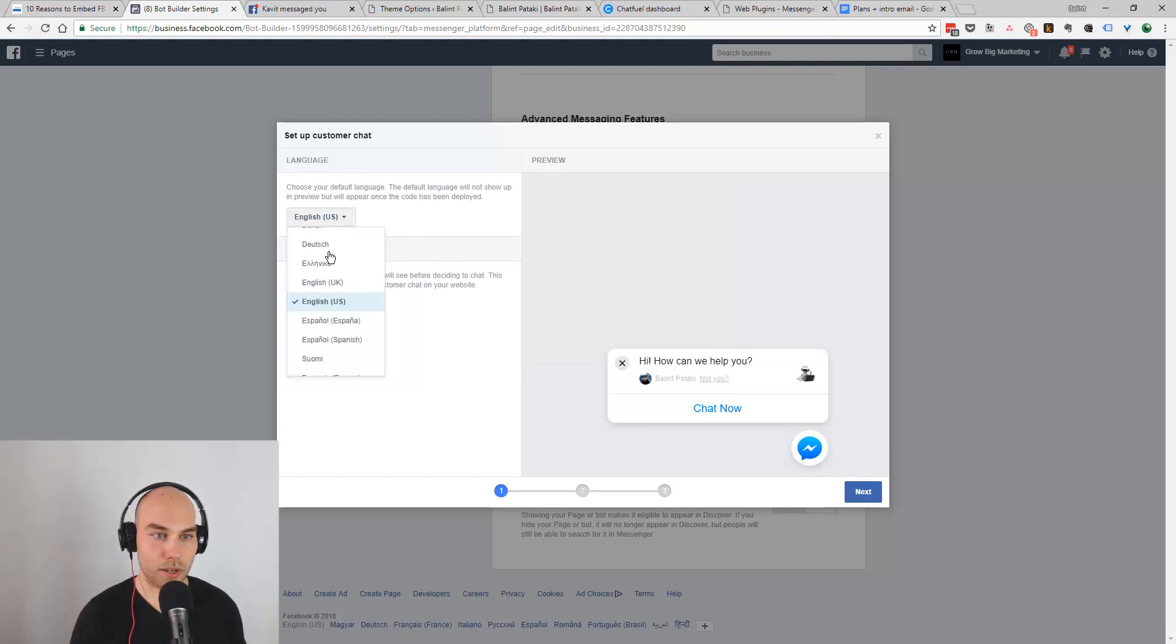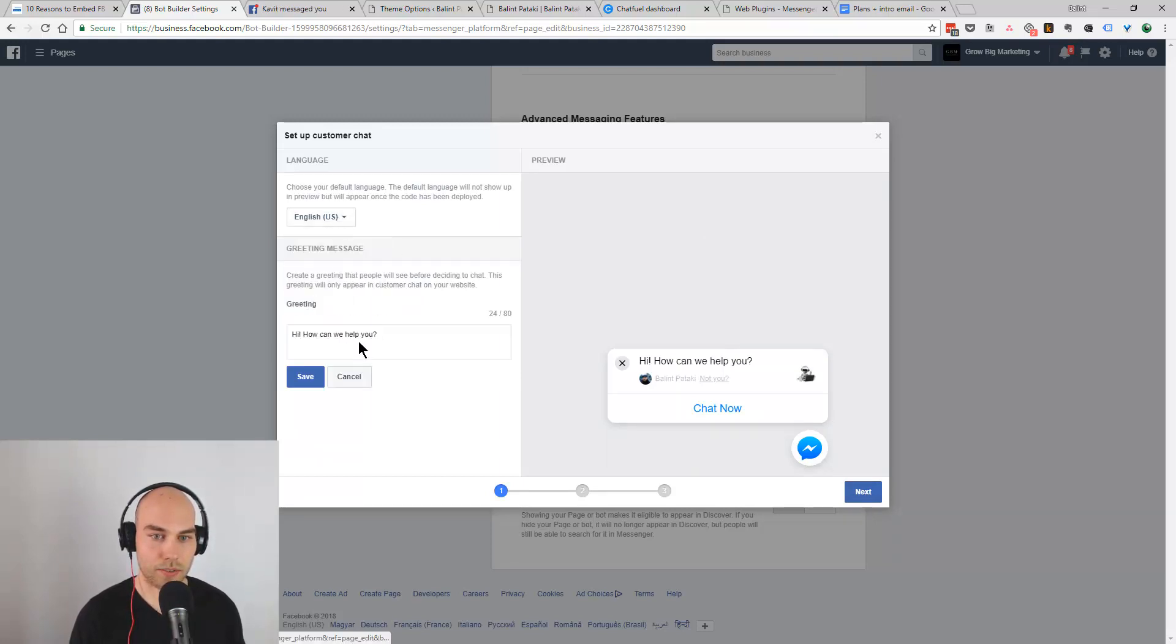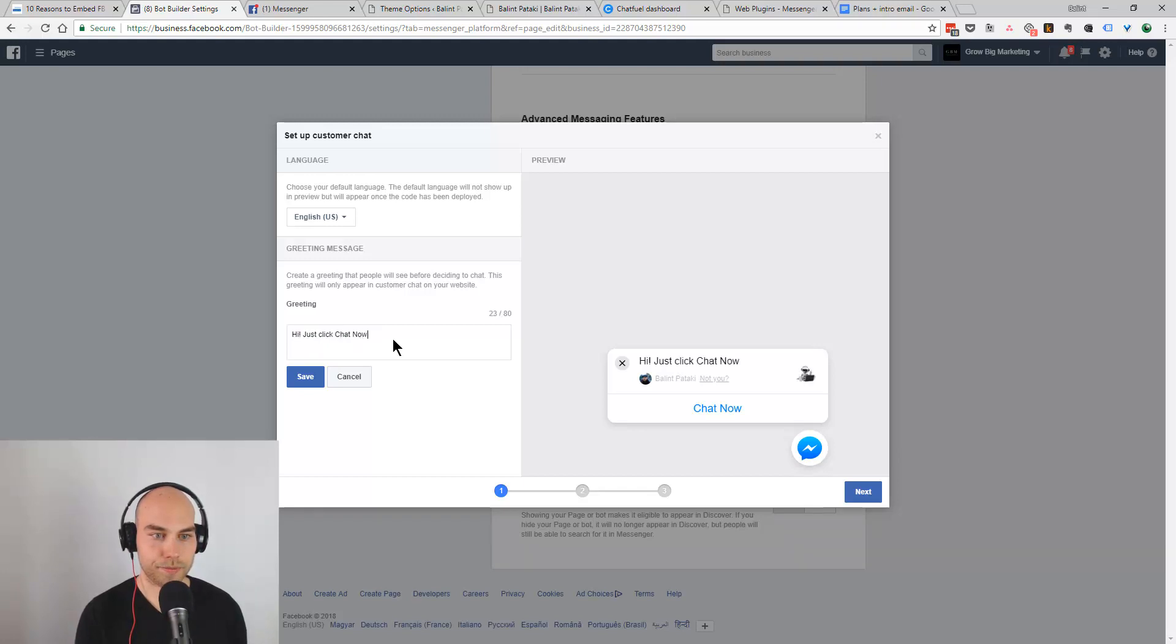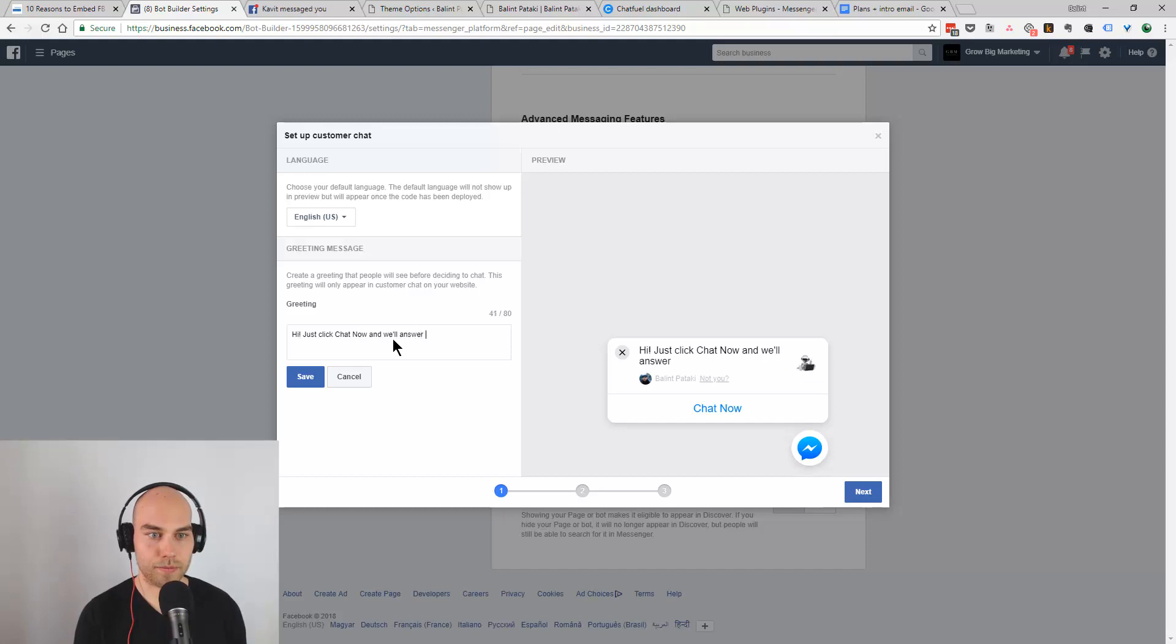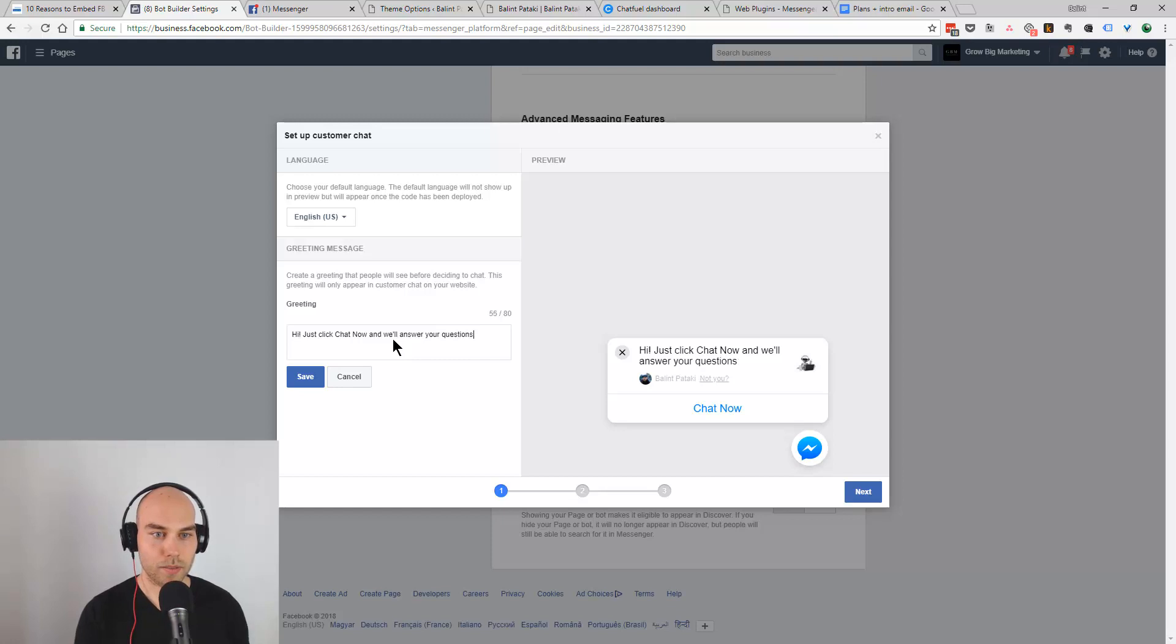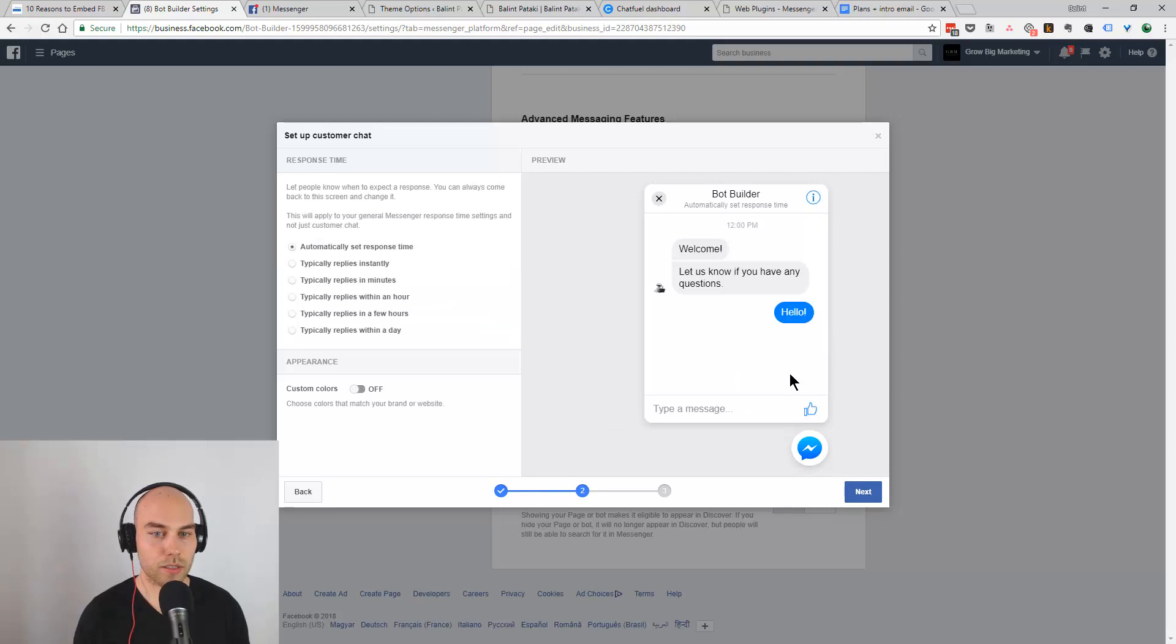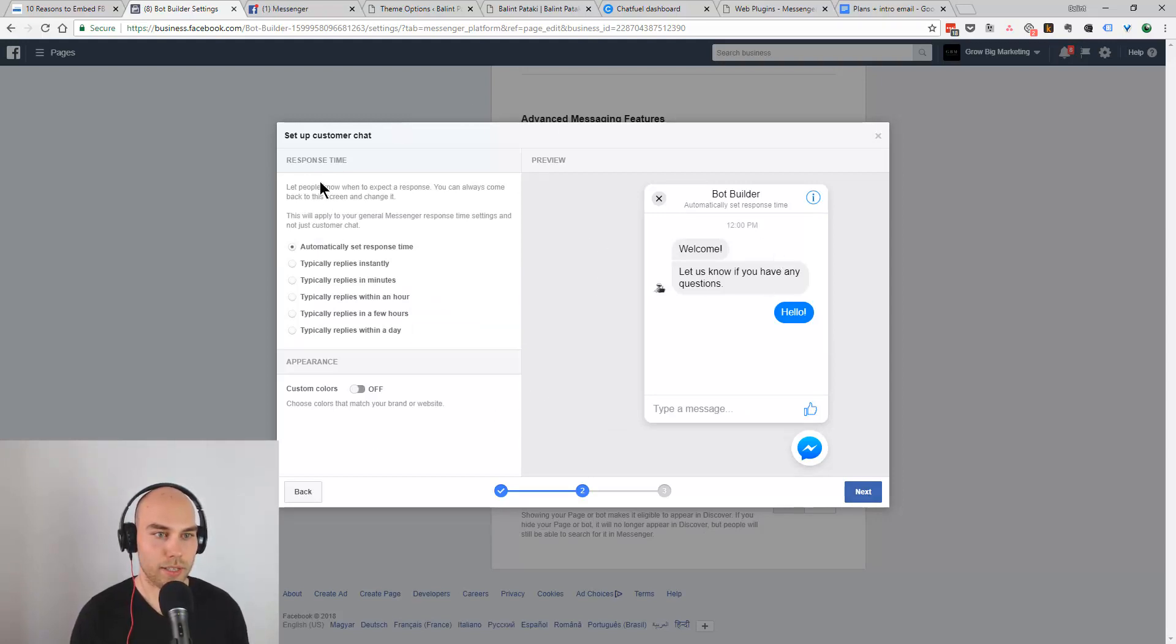You can set up the language, you can set up the text. We can change it if we want like hey just click chat now and we'll answer your questions something like that. This is one of the easiest customization that you can do here. There are certain customizations that you can do but not all.